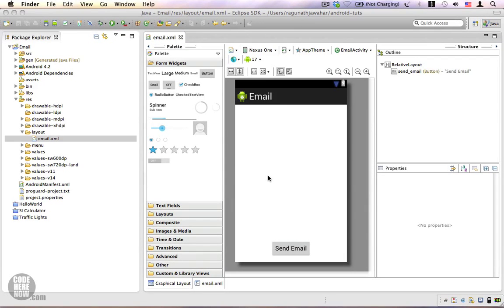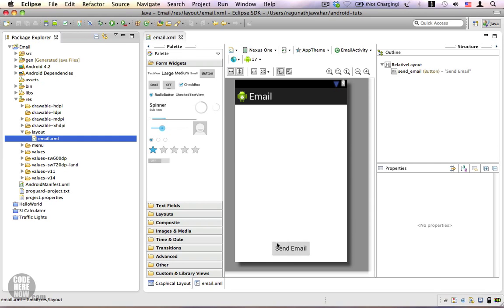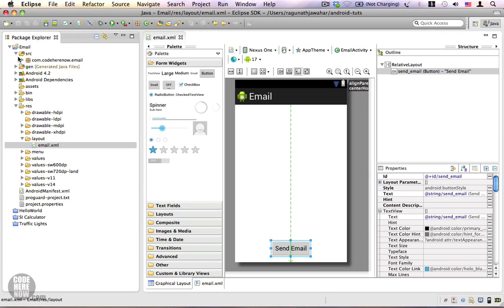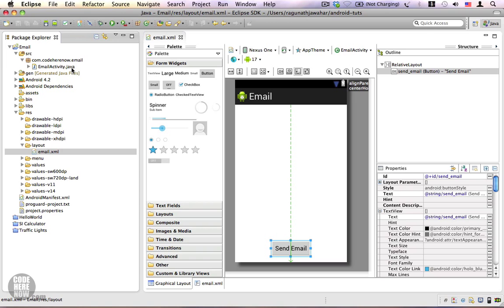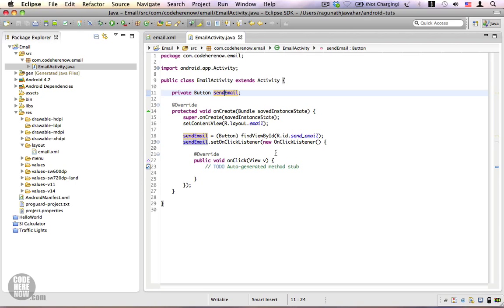Hi, in this video I'm going to show you how to send an email using intent. We already have a layout with a button named send email. Let's go to our Java code, emailactivity.java. Here you can see the basic setup, a reference variable to the button, and we also have a click listener for the button.